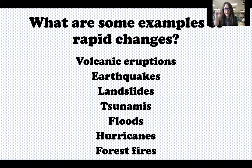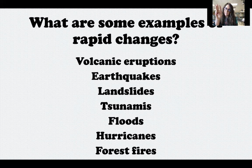Today we're going to focus on three of these: volcanic eruptions, earthquakes, and landslides. We're also going to touch on tsunamis as well.